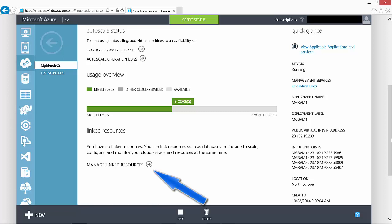And by associating linked resources, as the cloud service is packaged up, as it's moved, as it's scaled, those resources can be scaled along with it.